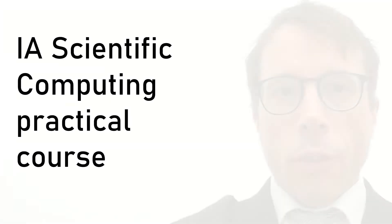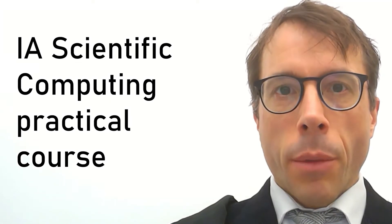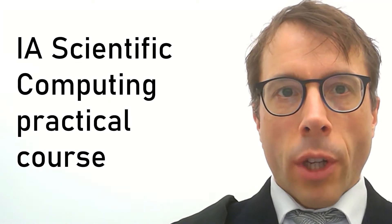The idea of this video is to let you know what you can expect from the scientific computing course. So let me just jump straight to the bottom line.